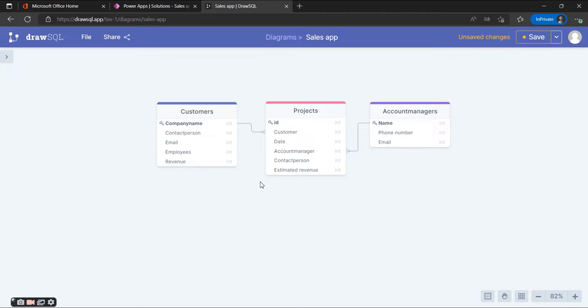For the first part of the application we're going to use three tables: the projects, the customers, and the account managers.